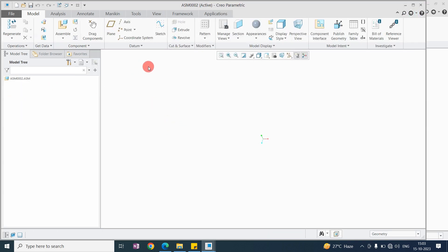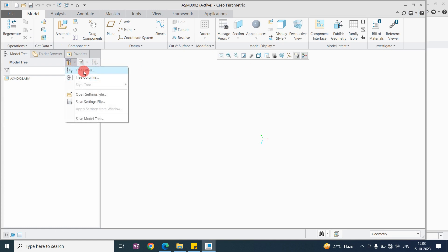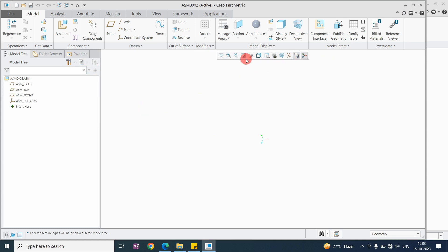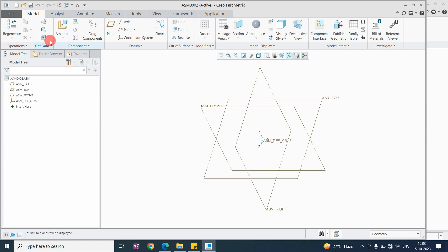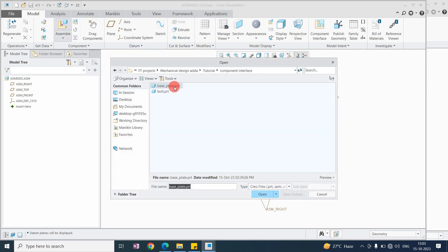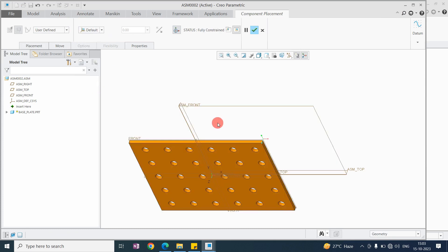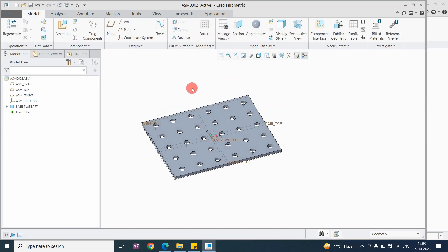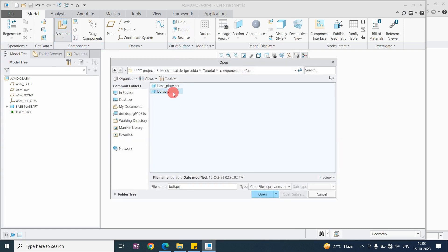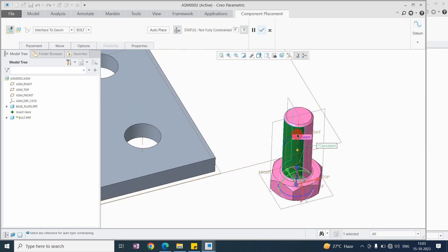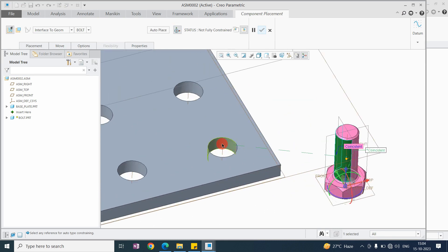Now I will go to assembly and create the assembly here. I will assemble the base plate first, setting it as default. Now I want to assemble the bolt. You can see the constraints are already applied — no need to select the mating surfaces manually again.